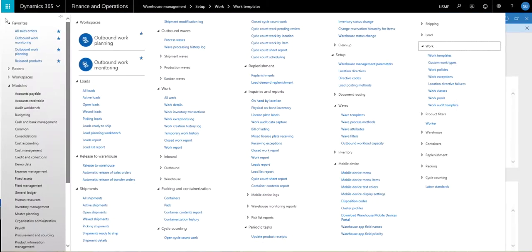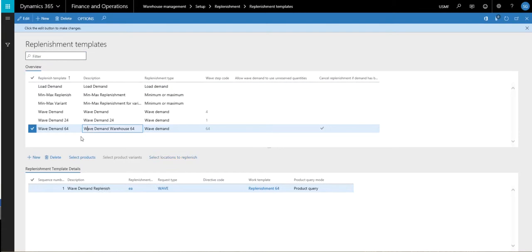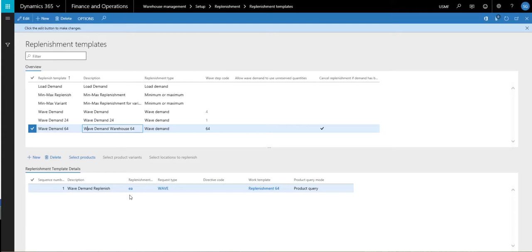The next setup we're going to take a look at is the replenishment template. If I go back to warehouse management, setup, replenishment, and then replenishment templates — here's my waived demand template for warehouse 64. The replenishment type is waived demand. Here's my waived step code that I specified in the waived template, and that's what joins these two together. I also have checked 'cancel replenishment if demand has been canceled.' Down in the details, the important things are the unit of measure — I'm specifying each as the unit of measure — and then the work template we created earlier, which is replenishment 64.